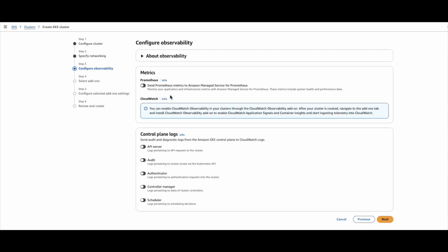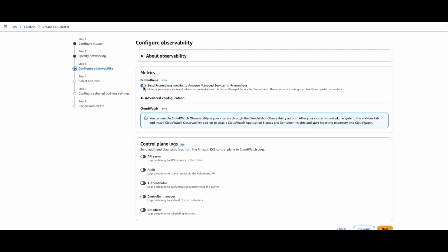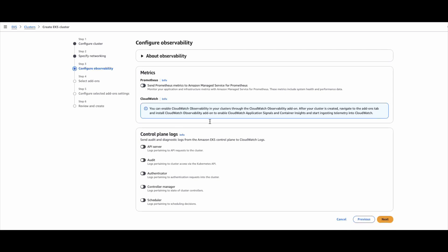In the metrics section, you can have the managed Prometheus configuration. You can send the metrics to AMP, which is Amazon Managed Prometheus. I will not select this for now, and I will not select logging either.